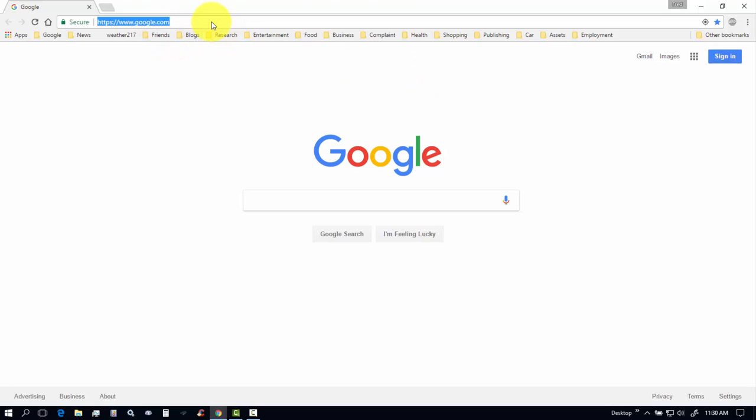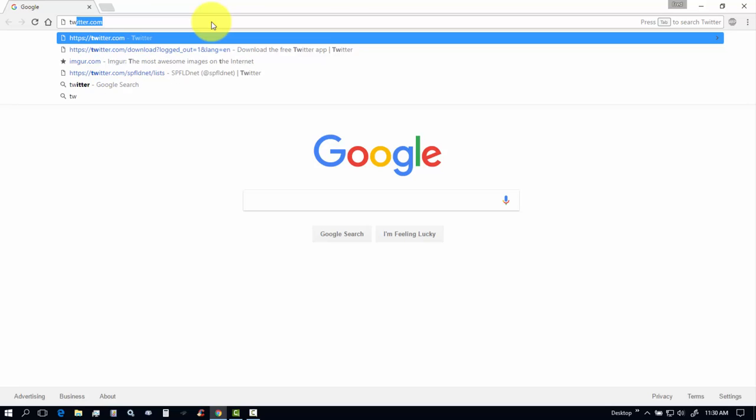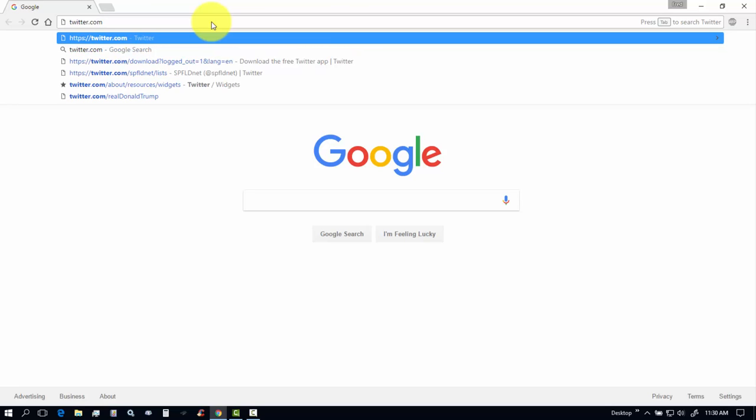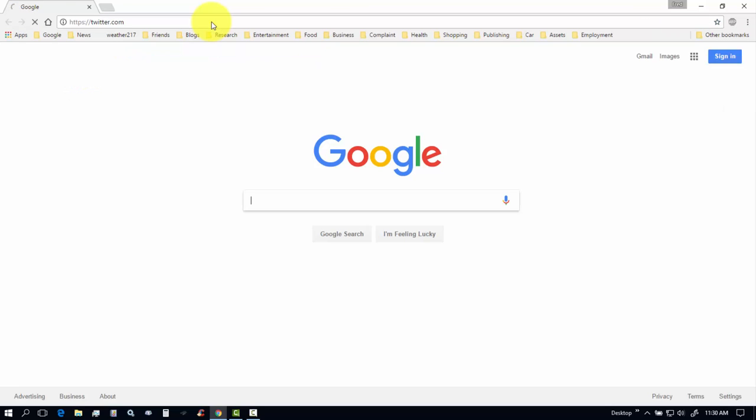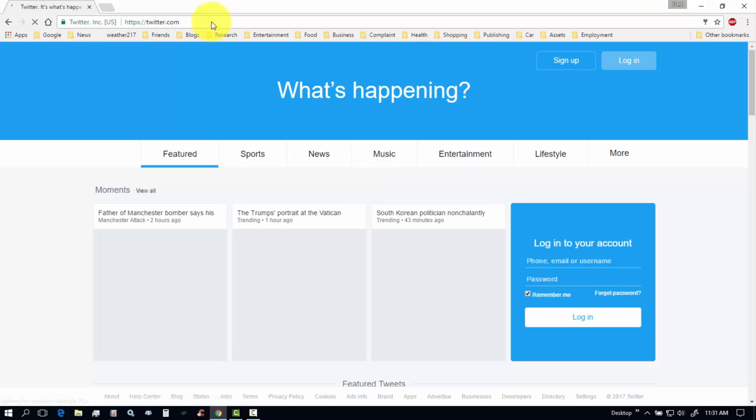So I'm going to go to Twitter.com. I just have to do T-W and it's already there. Twitter.com. Hit enter.